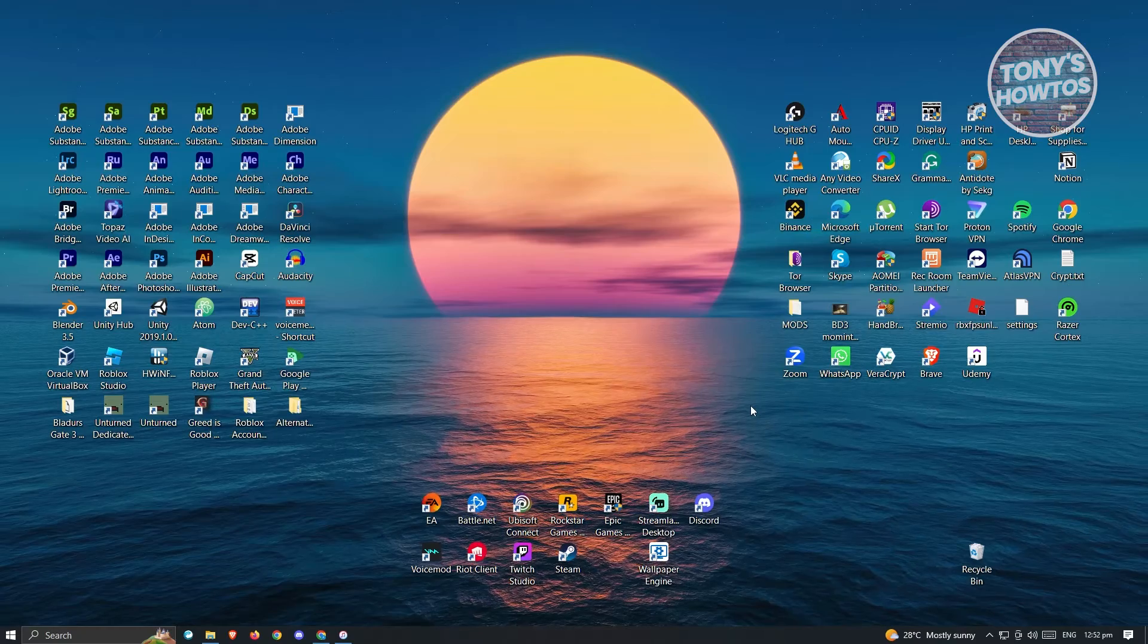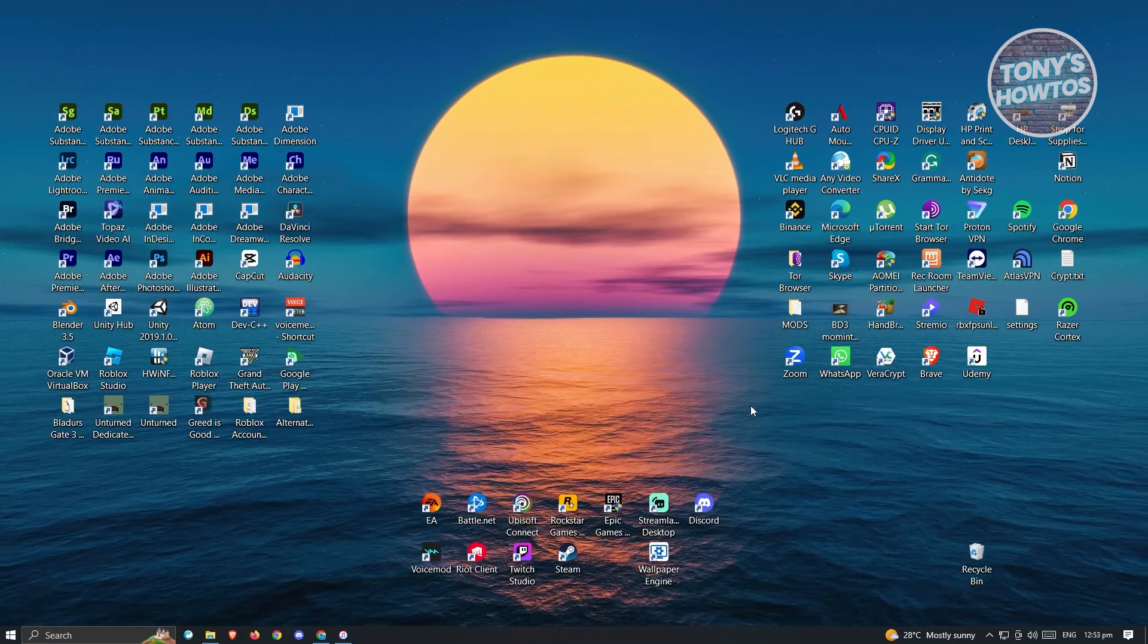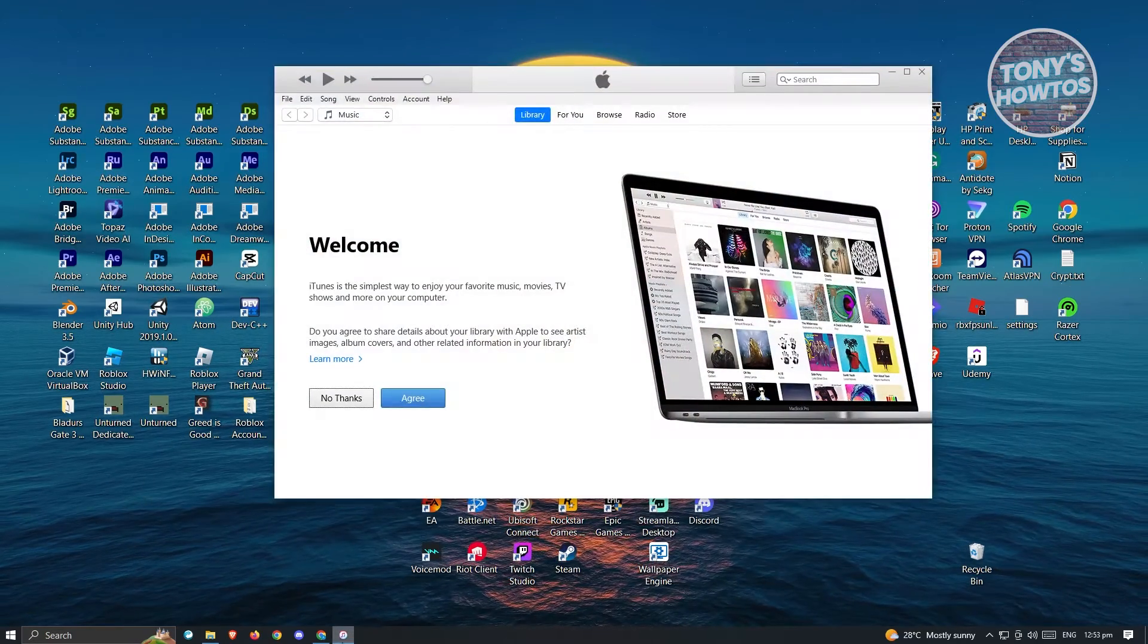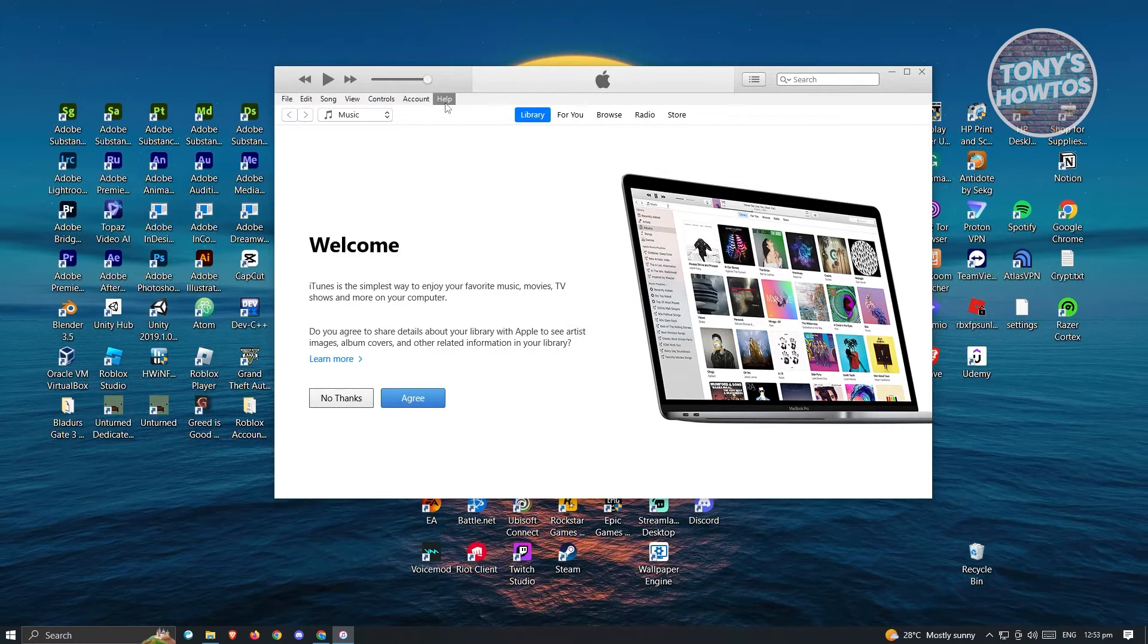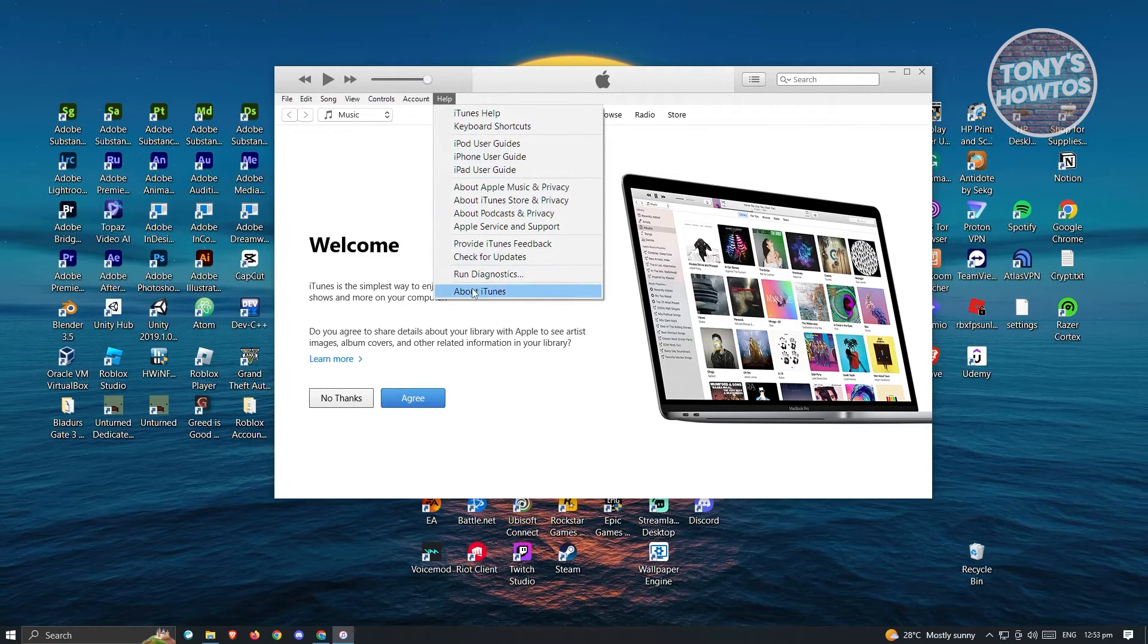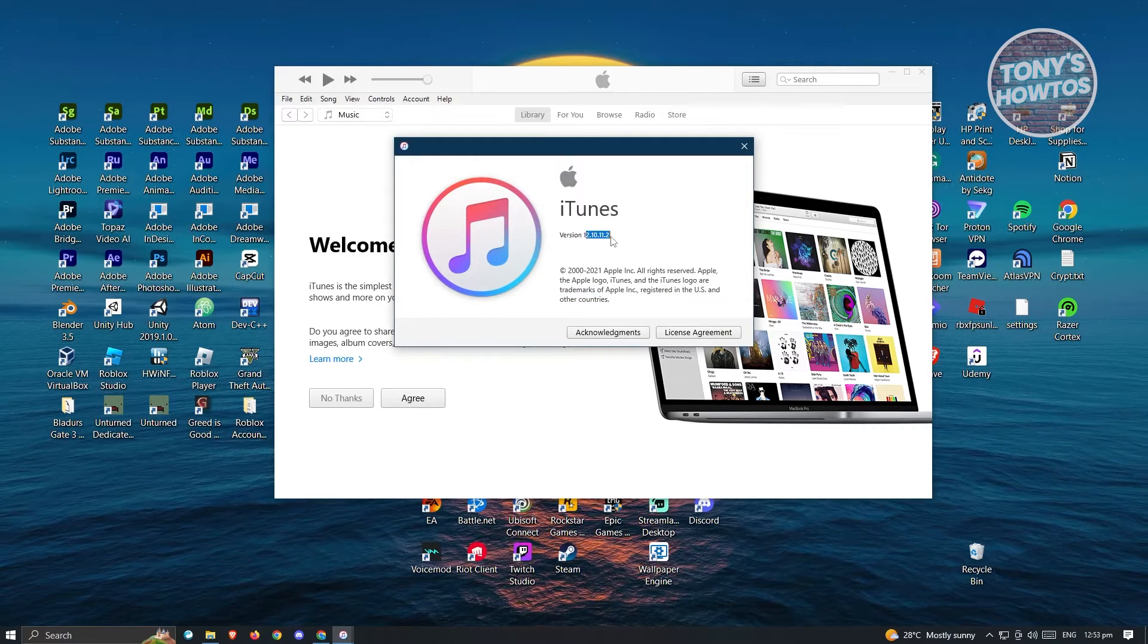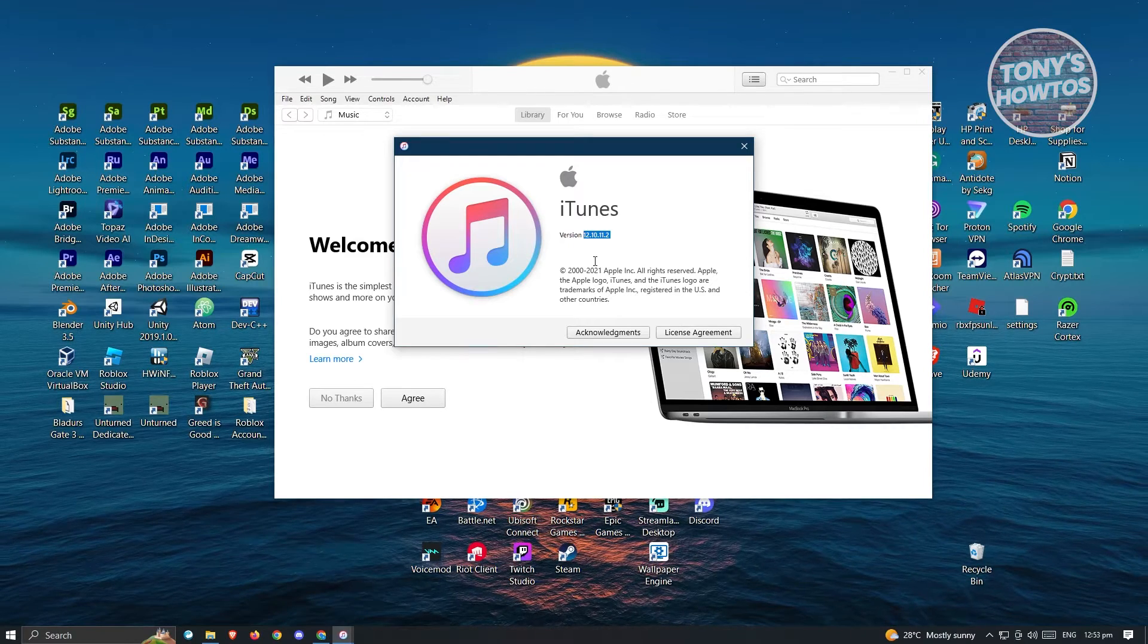How do you update your iTunes to the latest version? This one is pretty easy. First thing you want to do is open up your iTunes application. From here, we first have to see what our current version is. At the top left of your screen, you should be able to see the Help option. When we click on About iTunes, we'll be able to see the current version that we are running. Currently, the version we are running is 12.10.11.2.